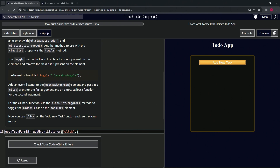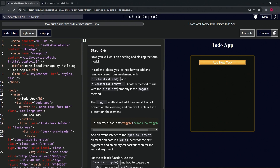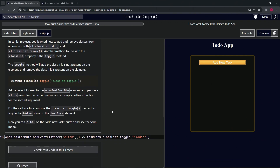Then we add the comma and the empty callback function with an empty argument list. Inside, we do taskForm.classList.toggle and we're going to toggle the hidden class. The hidden class is over in the HTML — down at line 19 we can see the hidden class right there on the task form. So it's going to be toggling that.